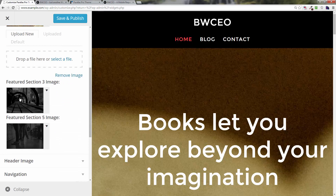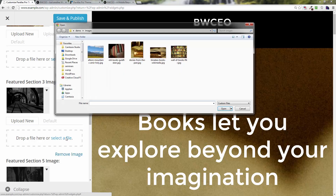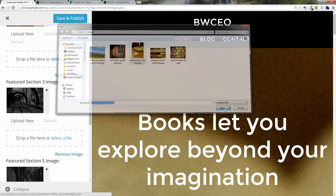Scrolling down a bit, click on the Featured Section 3 image, then click 'Select a File.' The next image we need is called 'Stories from the Past' — that's what I've named it. Click Open.